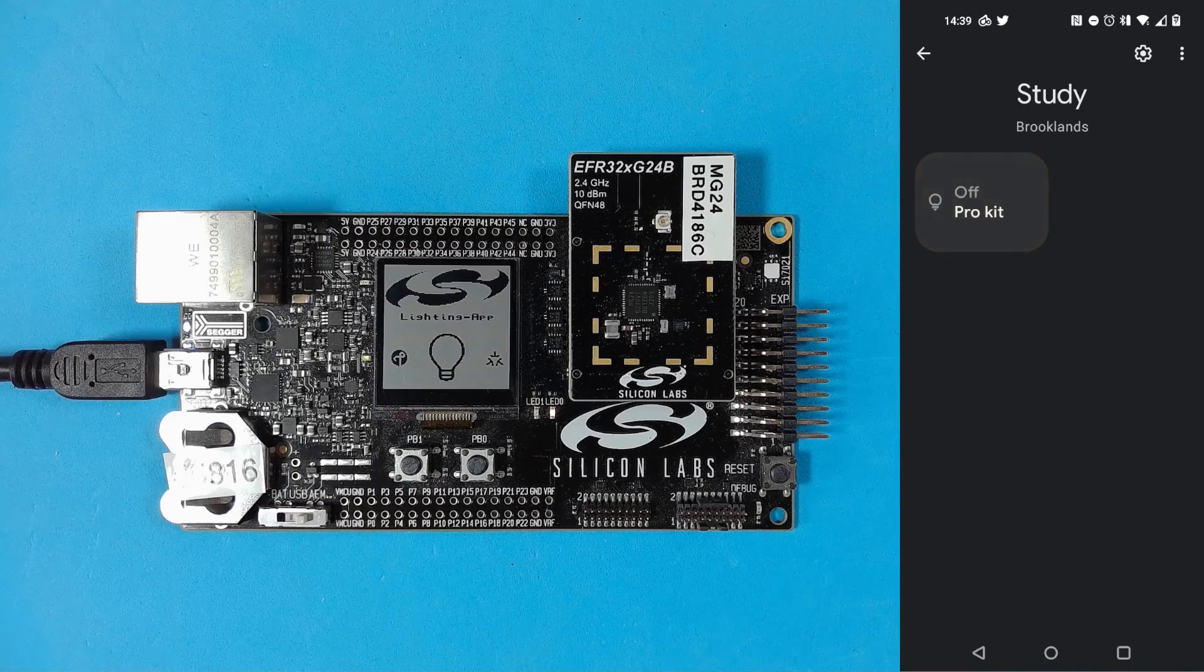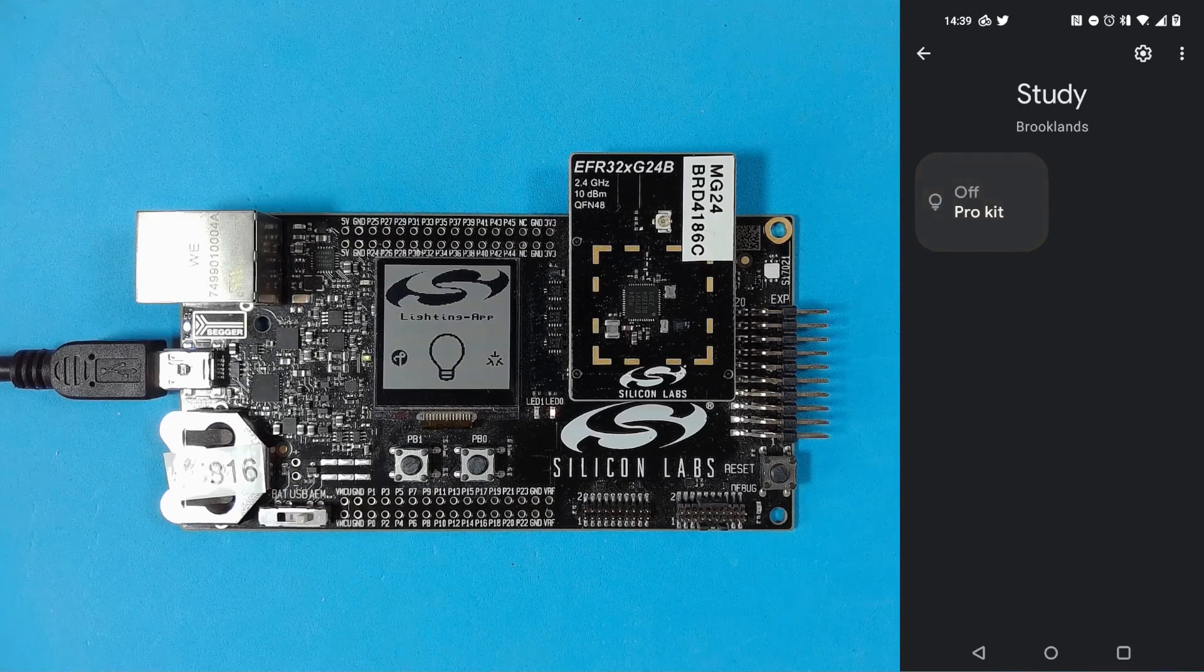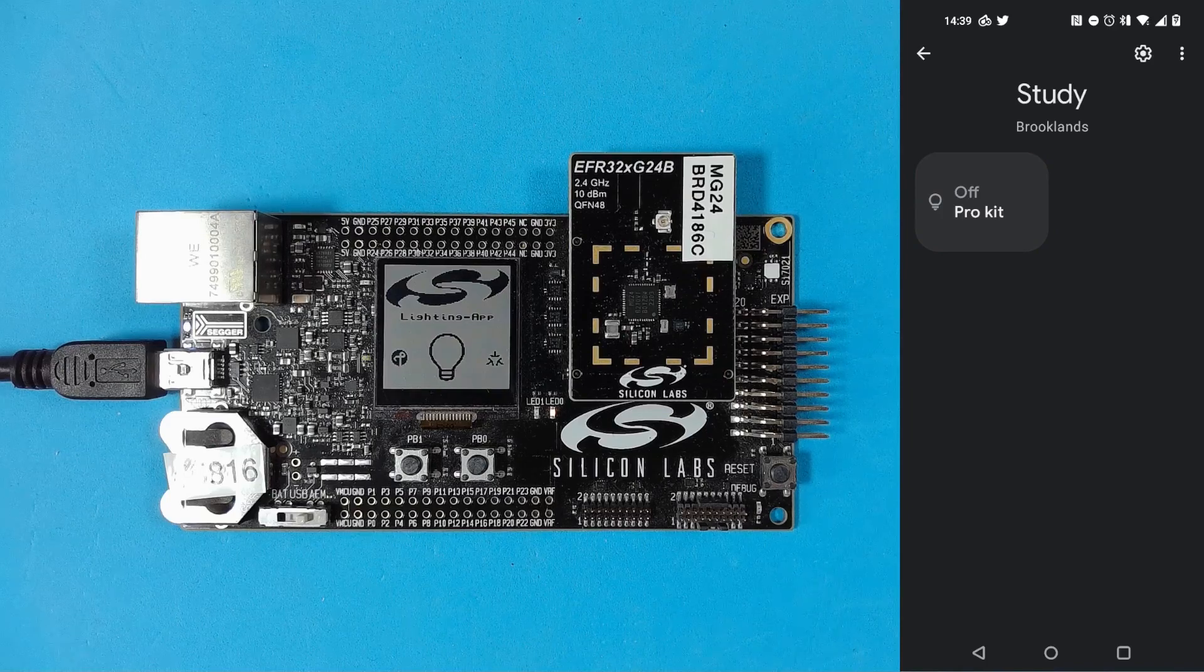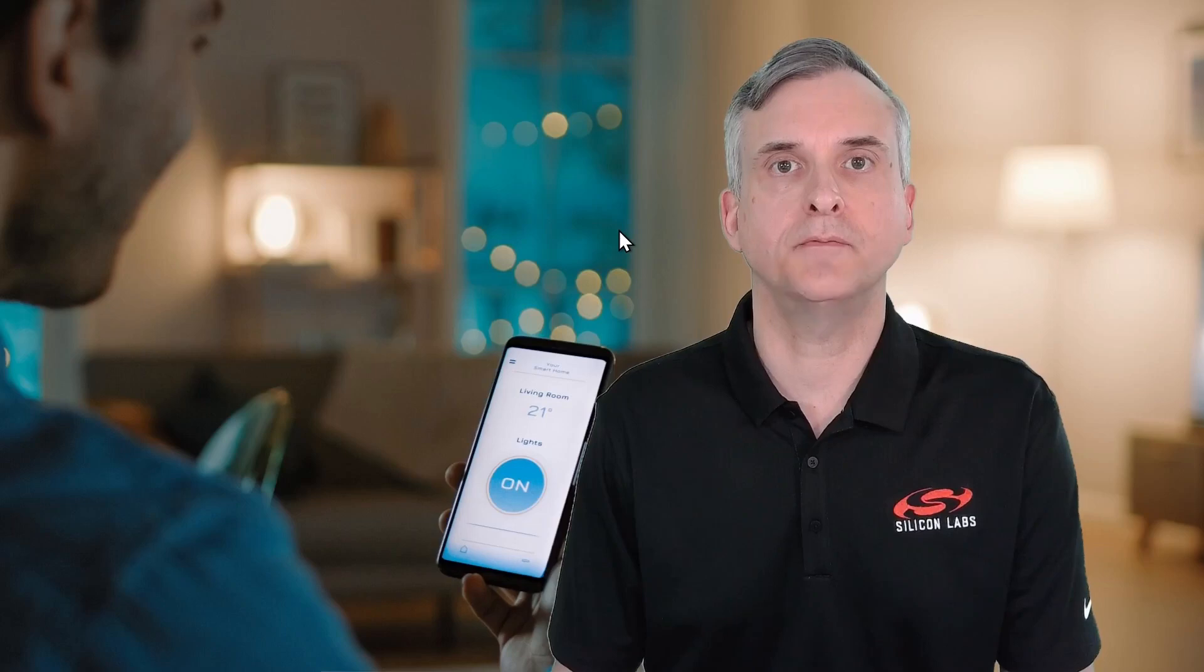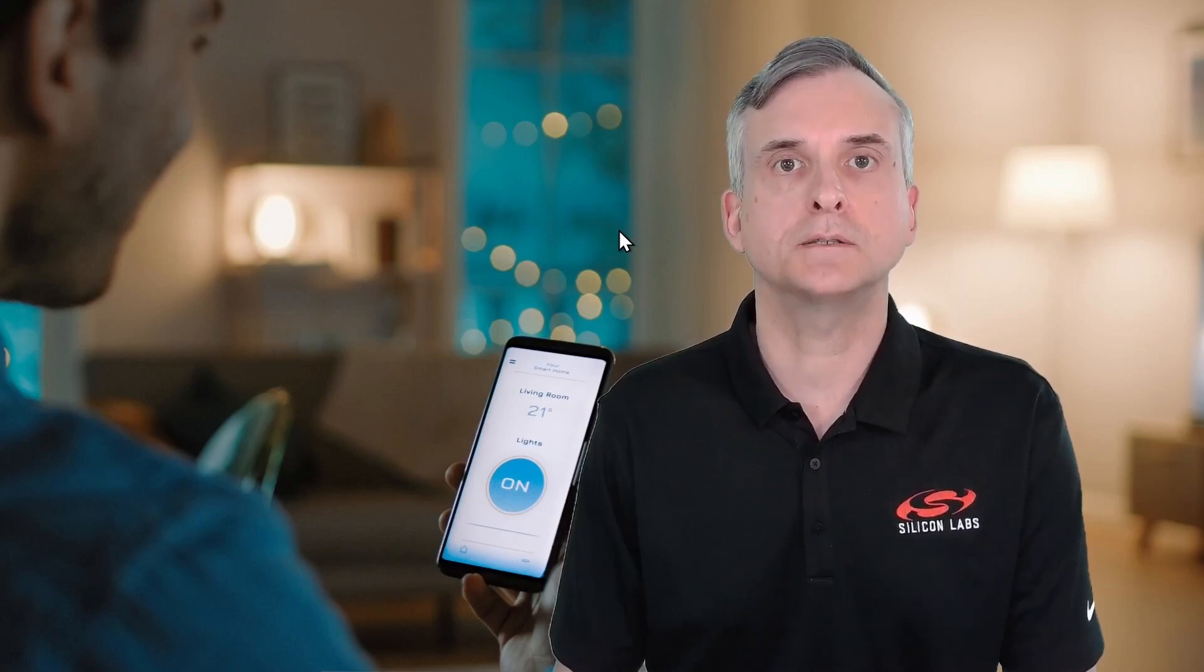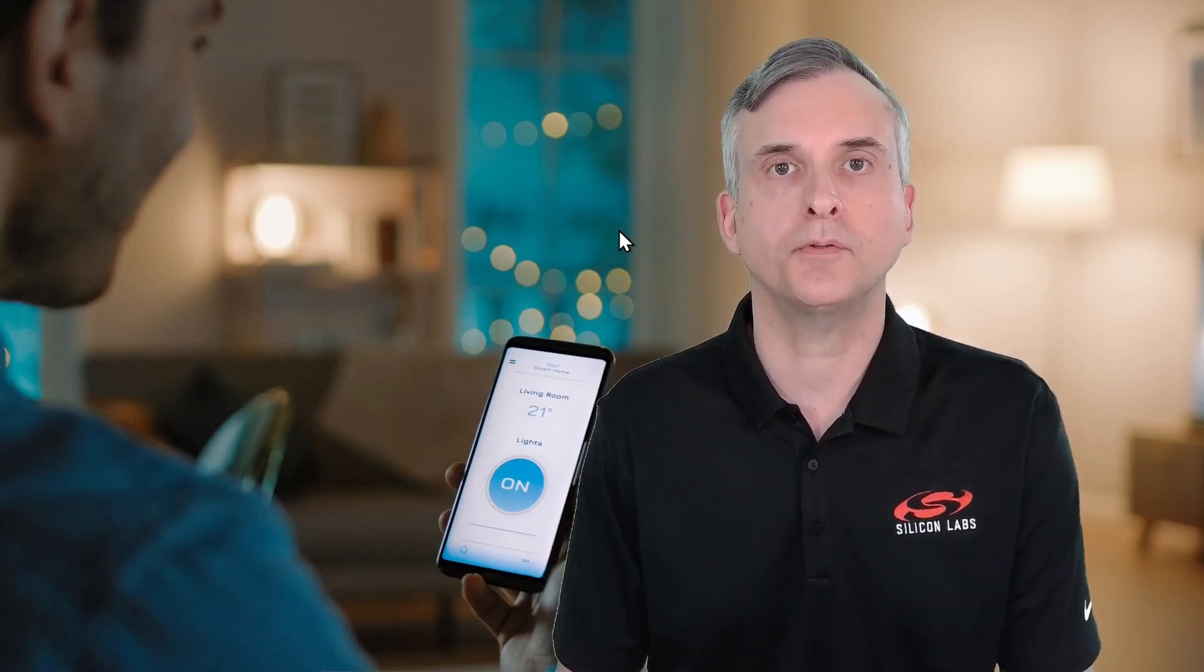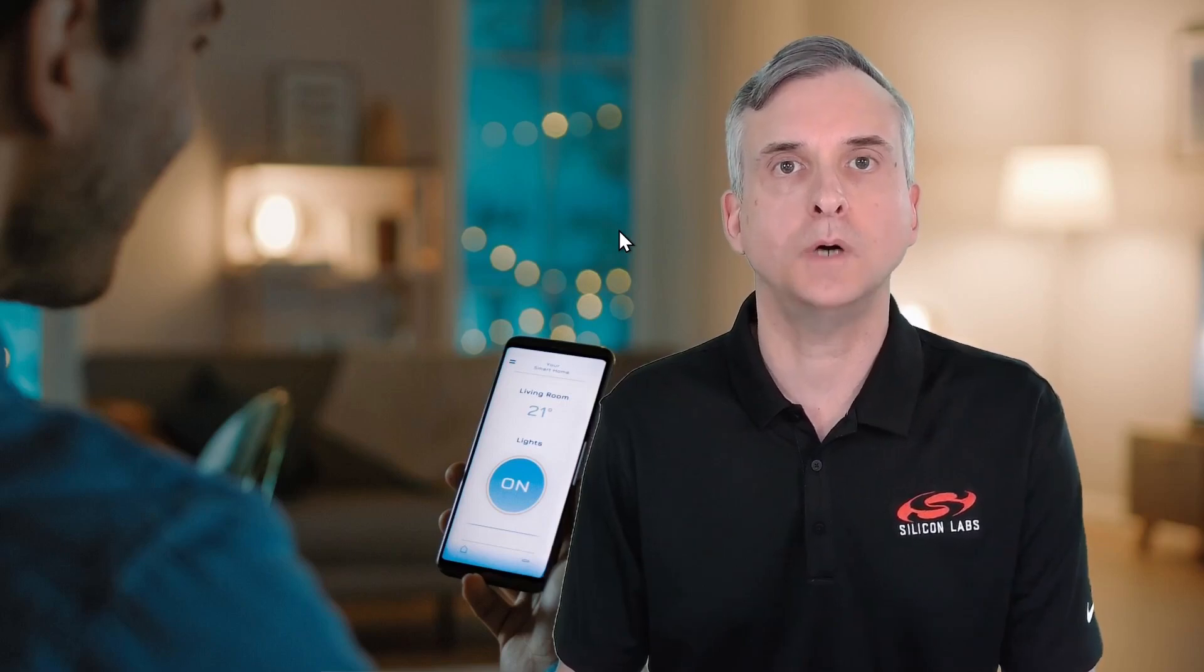So that really shows the ease of use for using Matter devices from an end user's point of view. So that shows how to authorize a development device and commission it into a Google Home network. When you create consumer products, each device will have a unique QR code and they don't need to be authorized through the developer console. Thanks for watching.